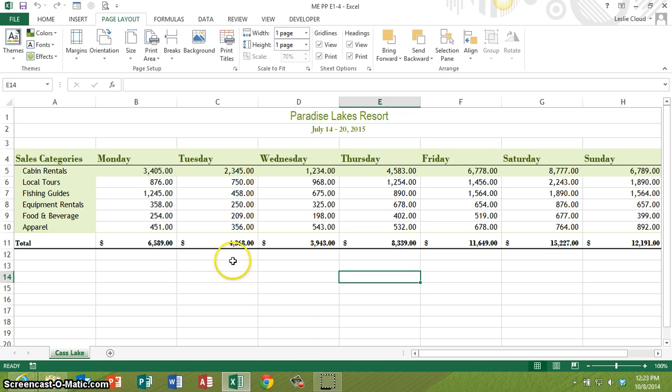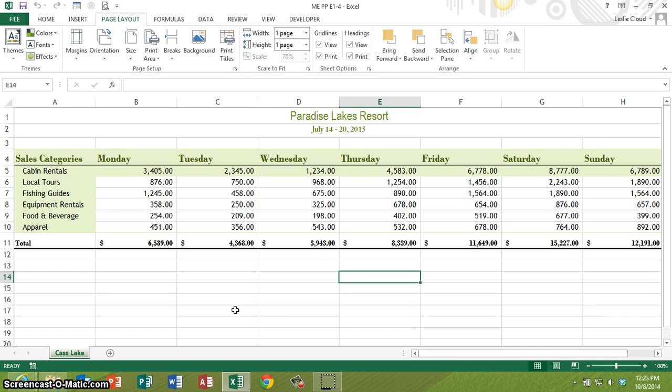Basically, you can set your print area when you're looking at your worksheet here, but where you're really going to see it is when you're doing the print preview. So let's try this.